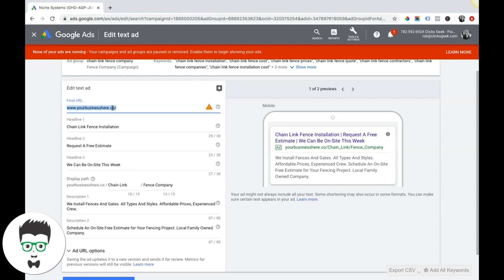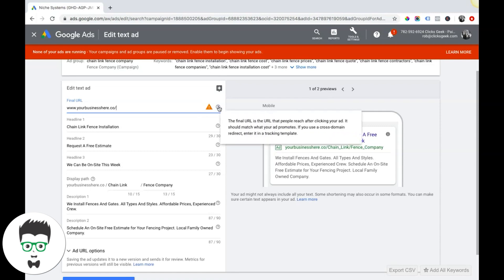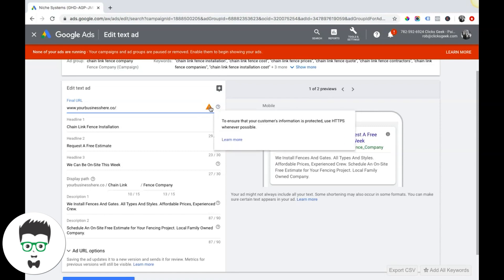It's really important that the URL you use in Google Ads is secure HTTPS. I can't stress that enough. Google likes that and you should definitely have that. That's probably why this has a little red flag here.